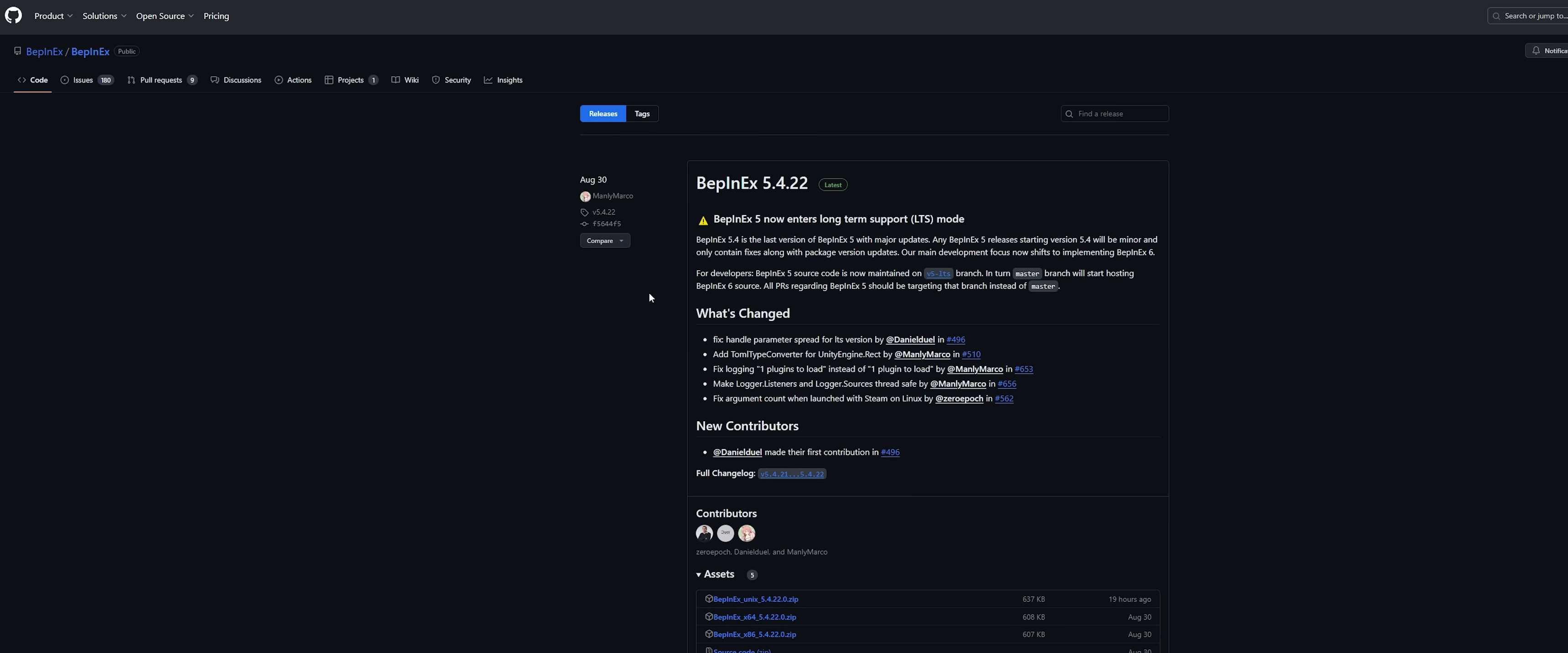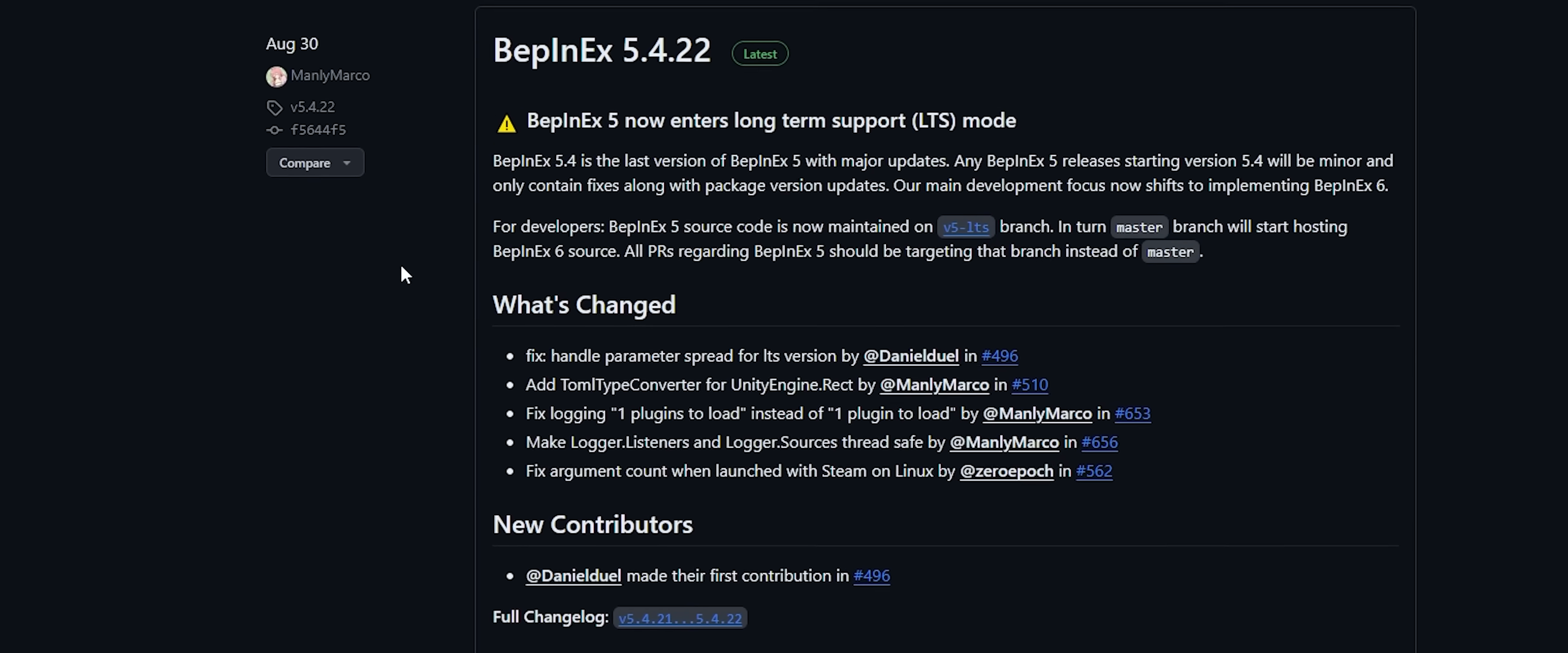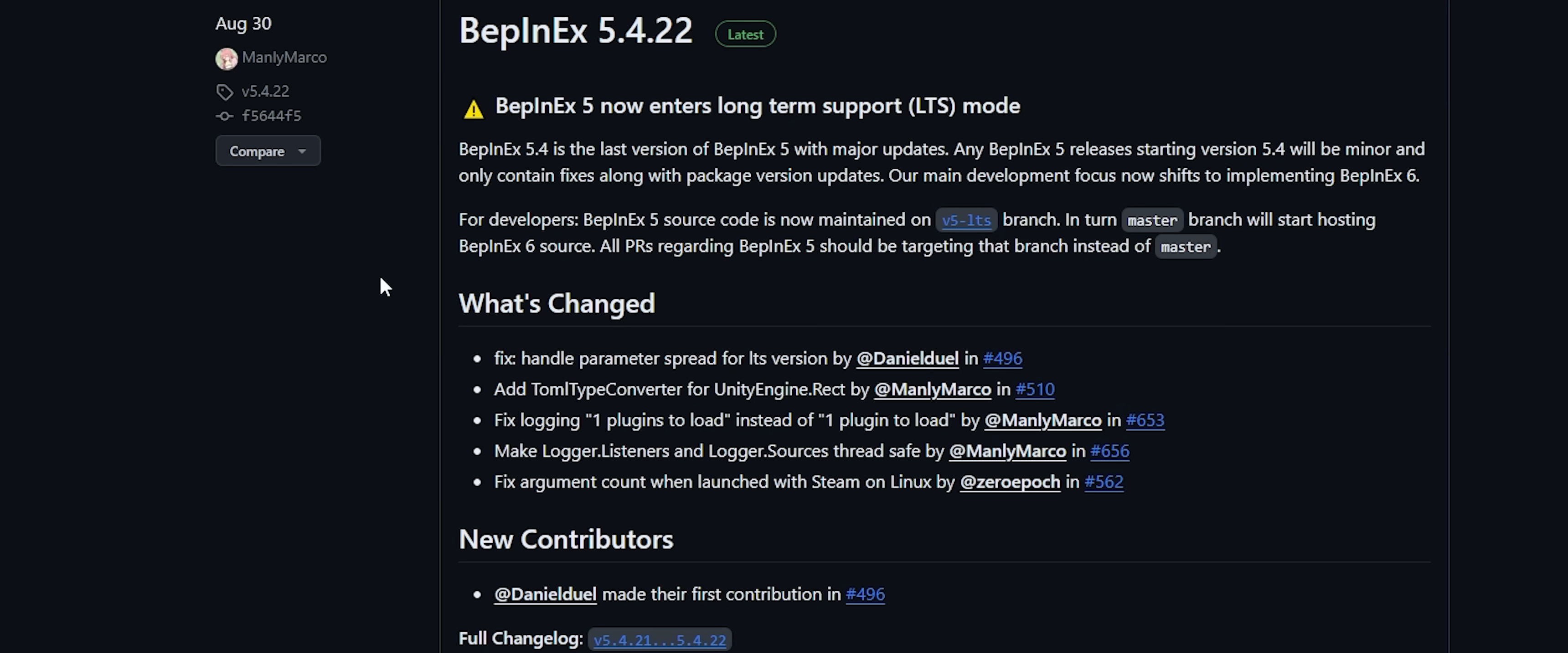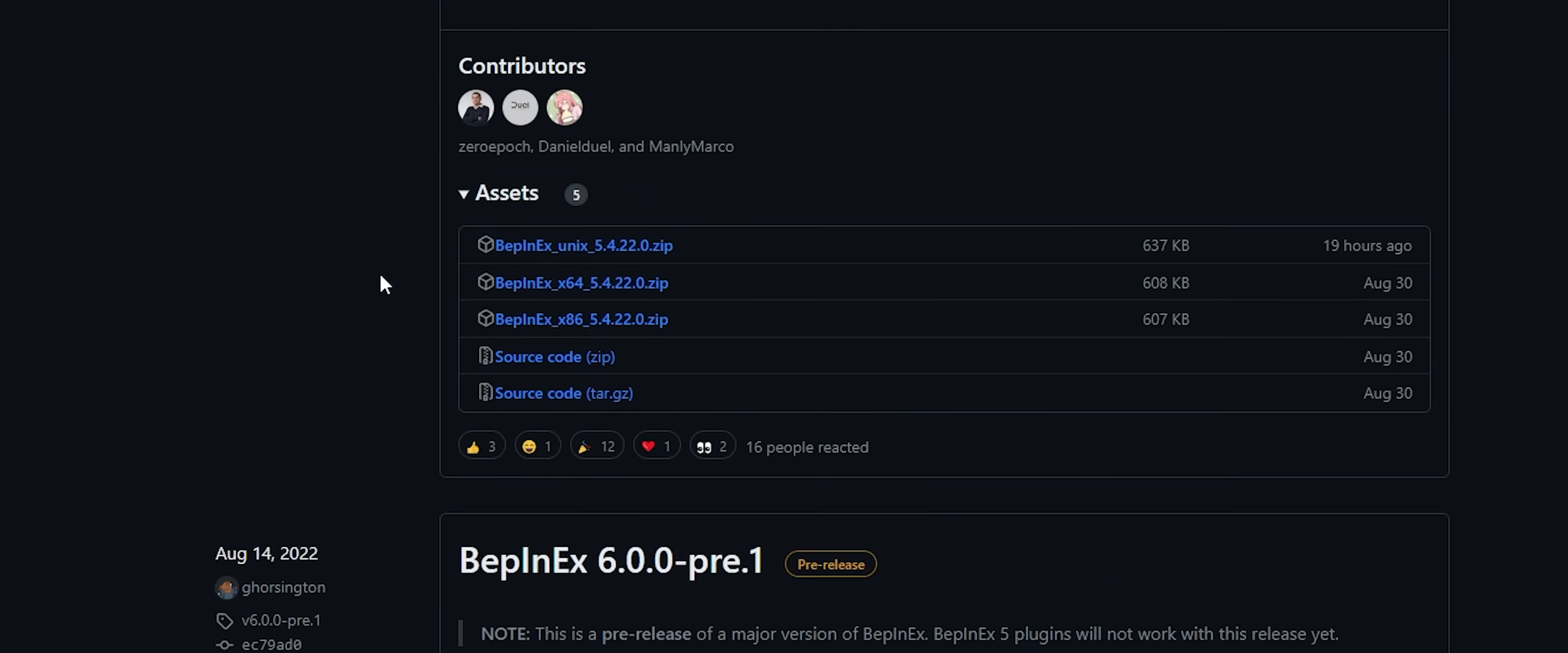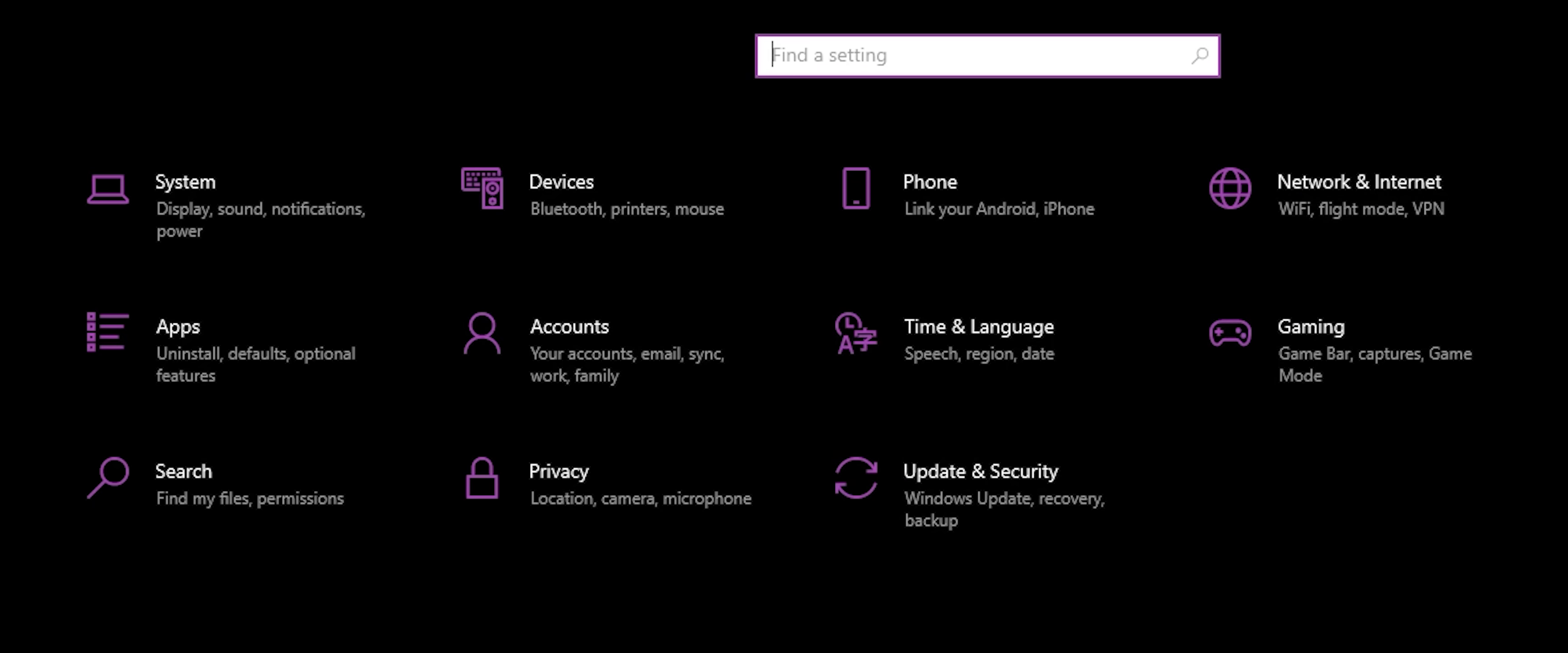For the dependency, you will be taken to a GitHub page. Once there, scroll down until you find the assets section, and download whichever one applies to your machine. X64 is most likely the one you need. If you really aren't sure,